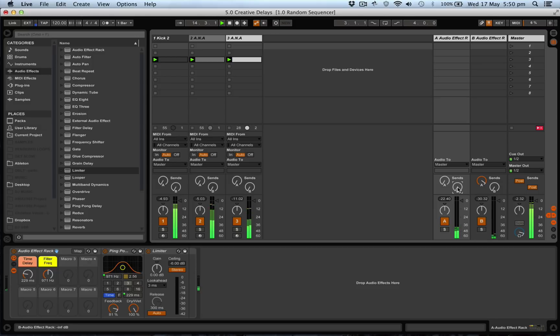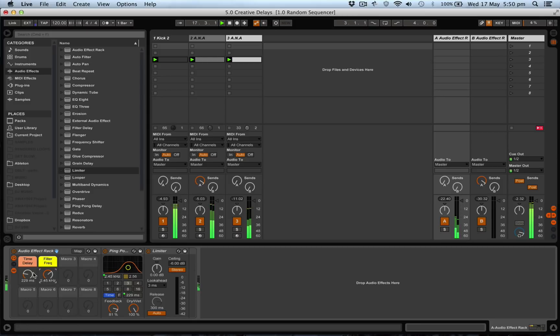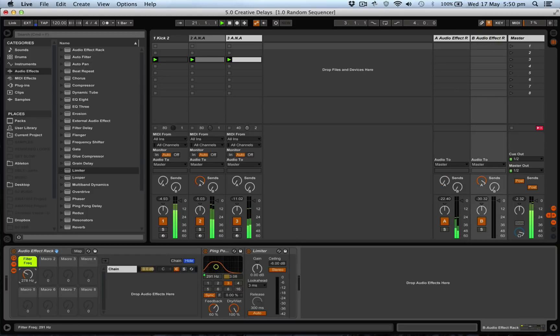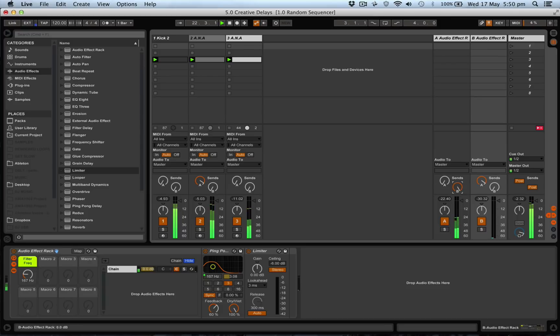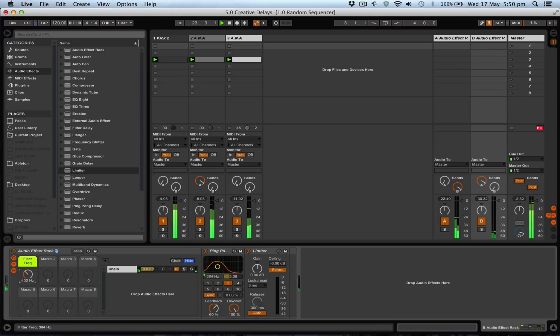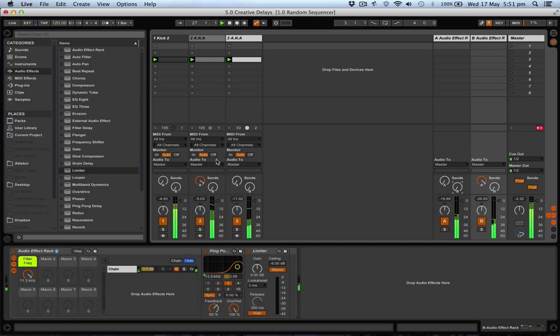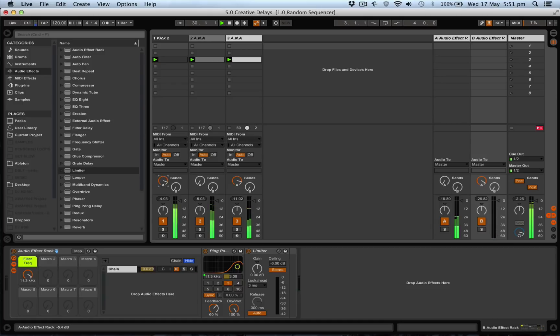And it doesn't just have to apply to the clap—we can also do it here, we can also do it here.